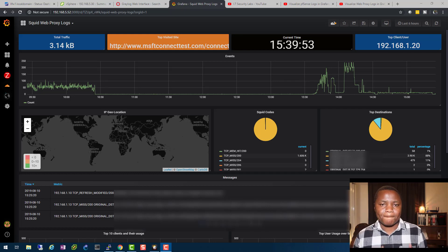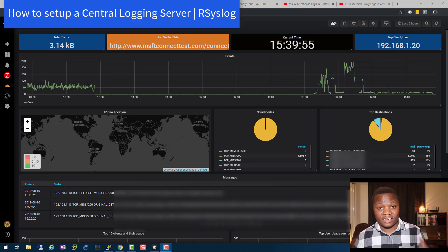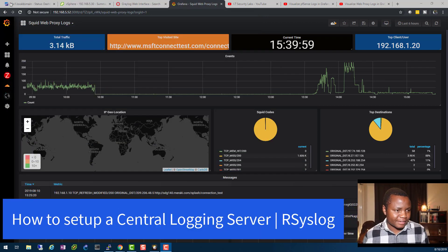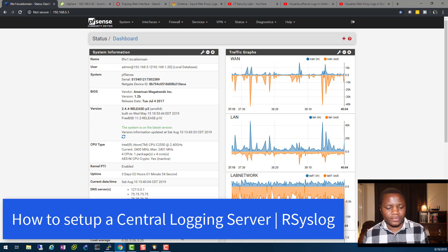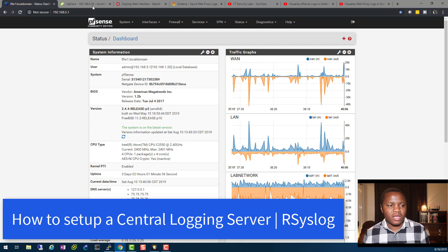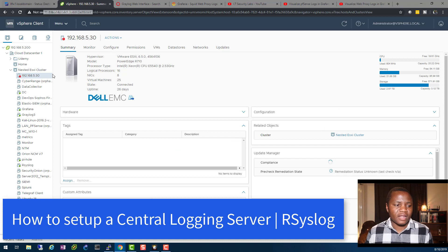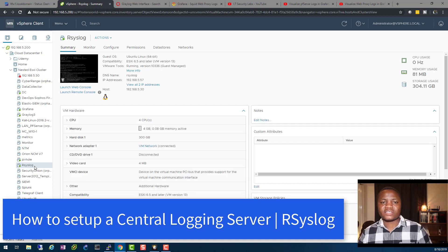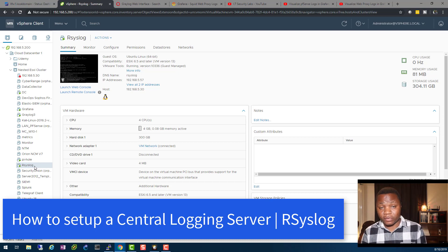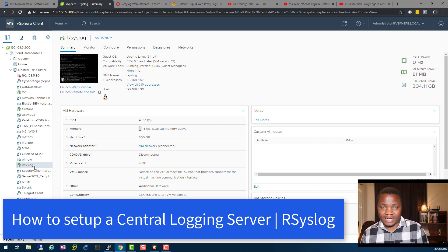Welcome back to IT Security Labs. In this video I'll be showing you how to collect your PFSense logs and send them to rsyslog, which is our server. rsyslog is running in my lab right now on Ubuntu. It allows us to collect all of our logs from different places, then we can create filters for those logs and see what's going on in our environment.